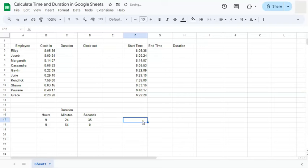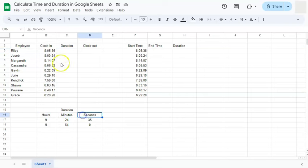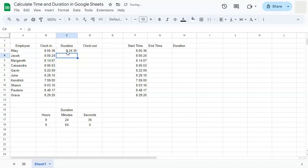Now we don't want that for our duration. So if we put in our duration right here, we have our hours, minutes, and seconds. So we have 9 hours, 24 minutes, and 35 seconds. If we press enter and double click on it again, it's not formatted into time.